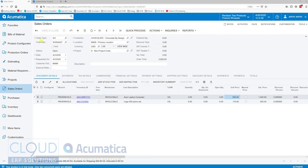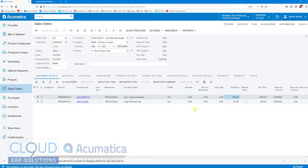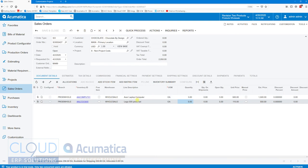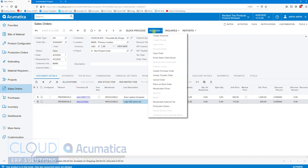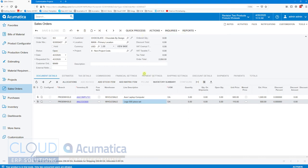First, take a look at this order. Chocolate by Design is the customer. There's a few quantities here, three and five, for this Acer laptop computer and this Lego set. We have a few options. The status of the order is open, so if we go over to Actions, we can say Cancel Order. That's one option.